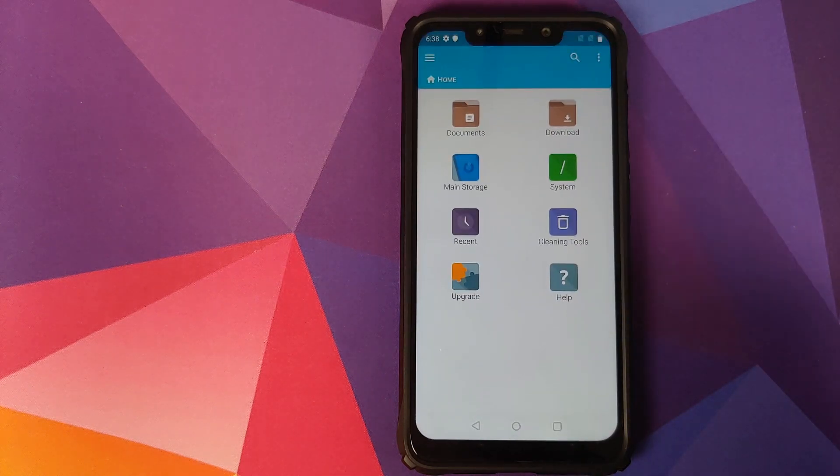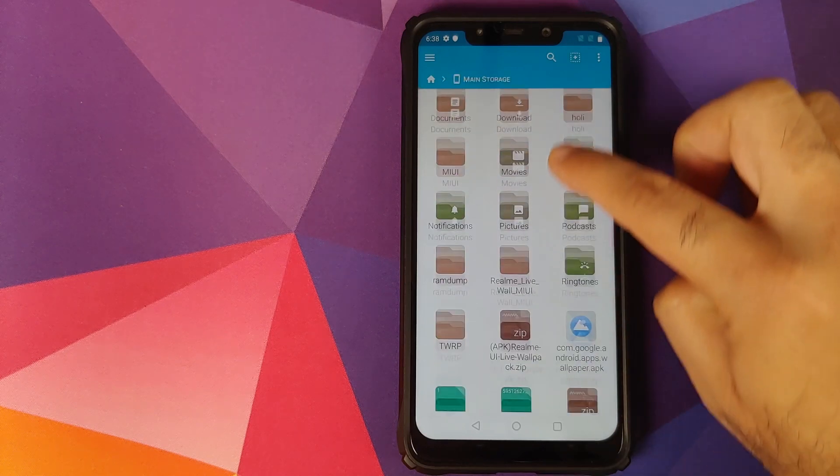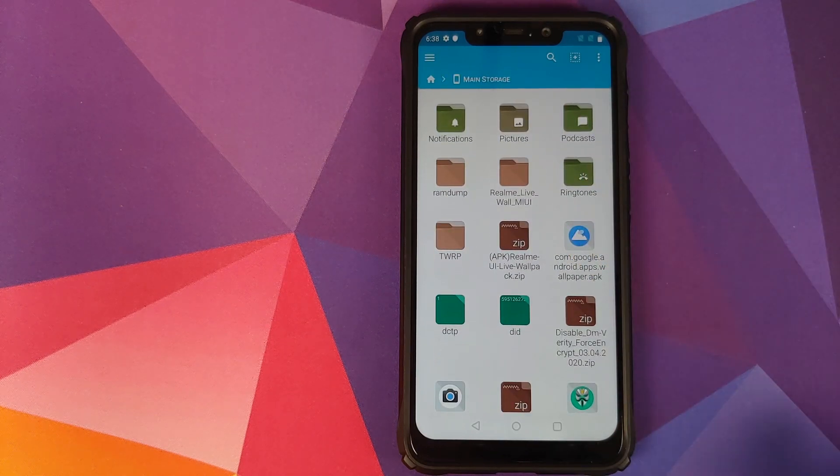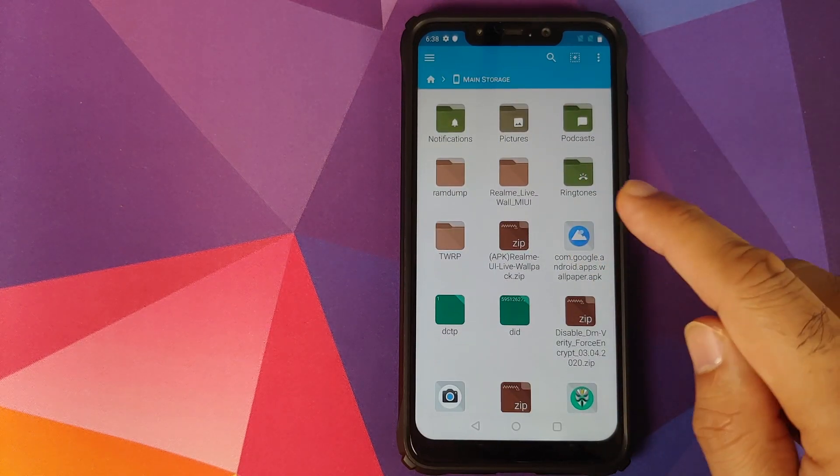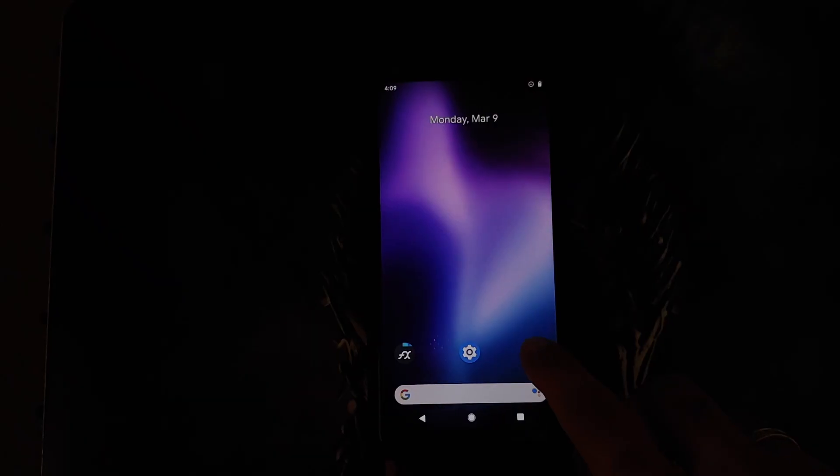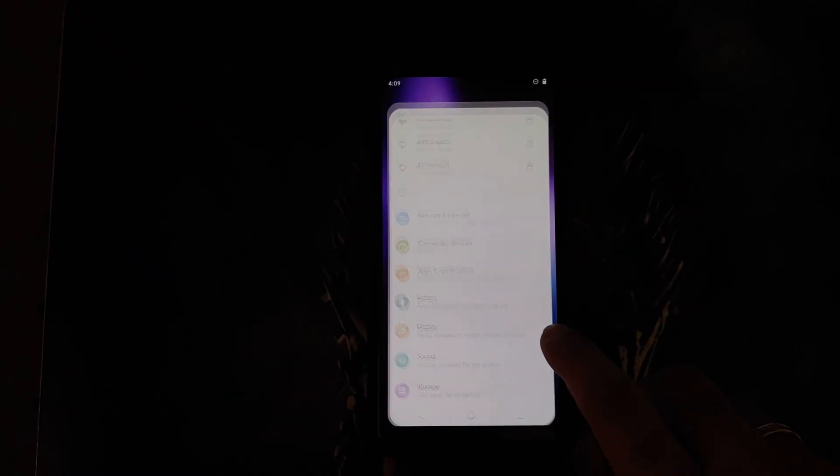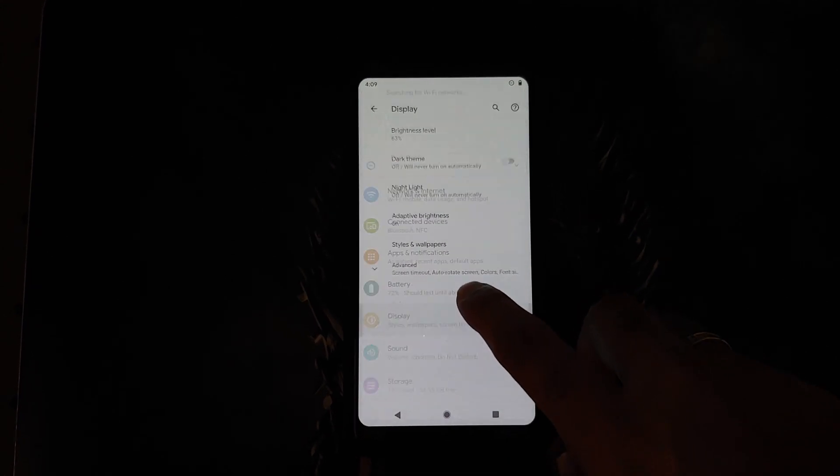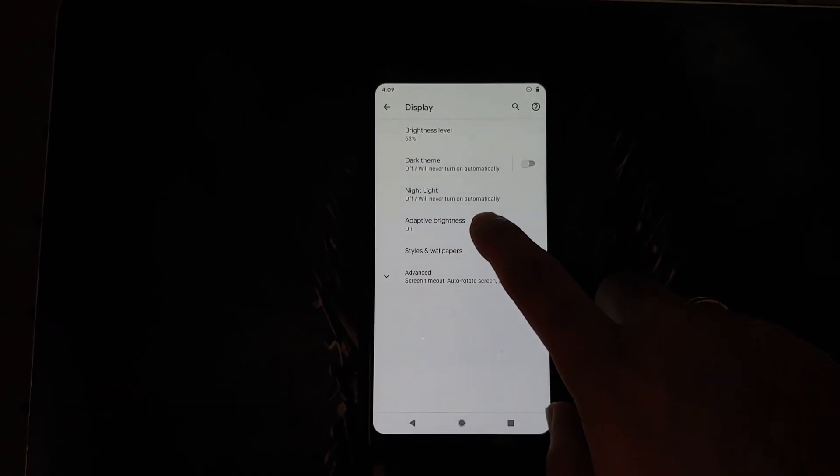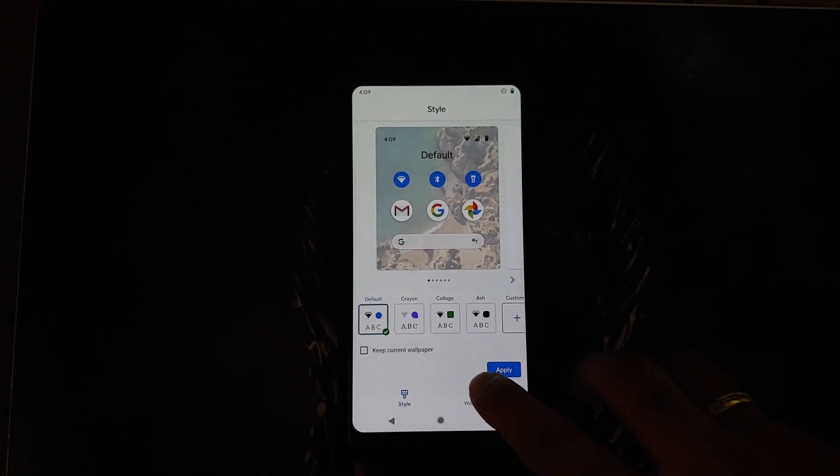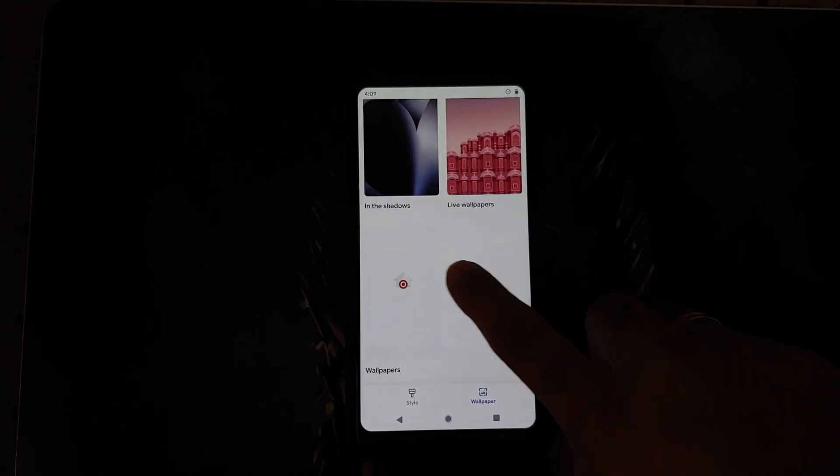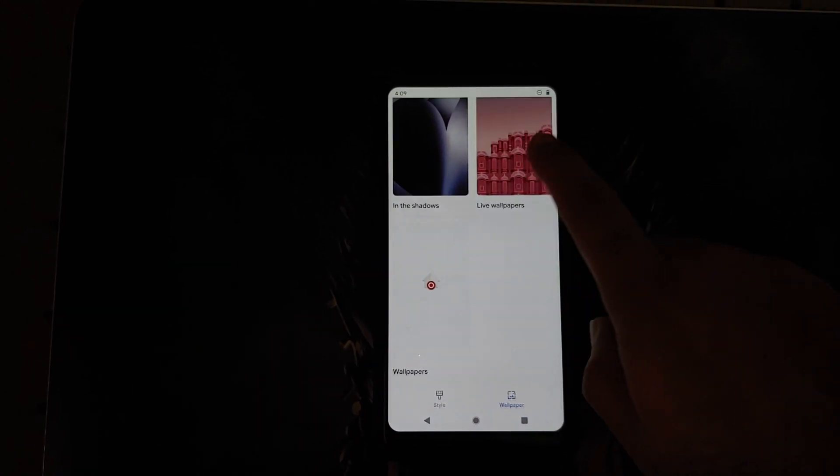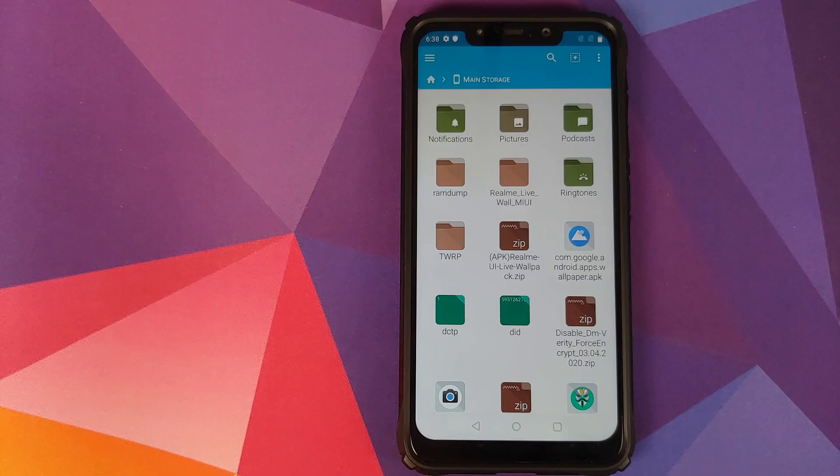So we will open FX File Explorer, going to main storage. These are the two files which you need: the Google Wallpapers APK and the Realme live wallpapers zip file. If you have a Pixel device, then you do not need the Google Wallpapers APK. You should already have it installed and you can access it from Settings, Display, and then Styles and Wallpapers.